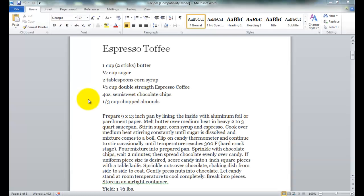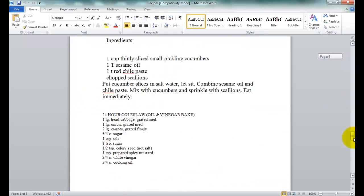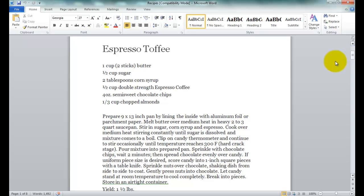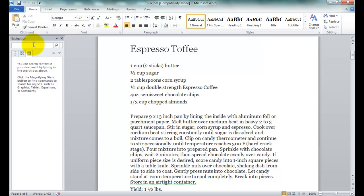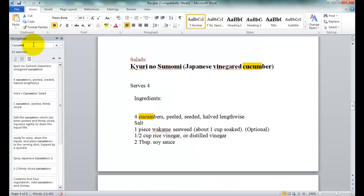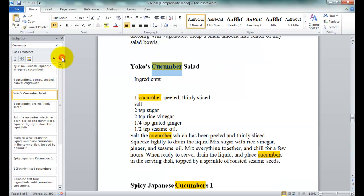Let's say that you have a long list of recipes saved in a Word file. It is cumbersome to scroll through it all looking for the one that you want. Hold down Control and hit the F key, and then type the name of the food that you want a recipe for. The newer versions of Word will actually list all of the mentions along the left side, although you can still use the arrows to navigate to the next or previous instance.